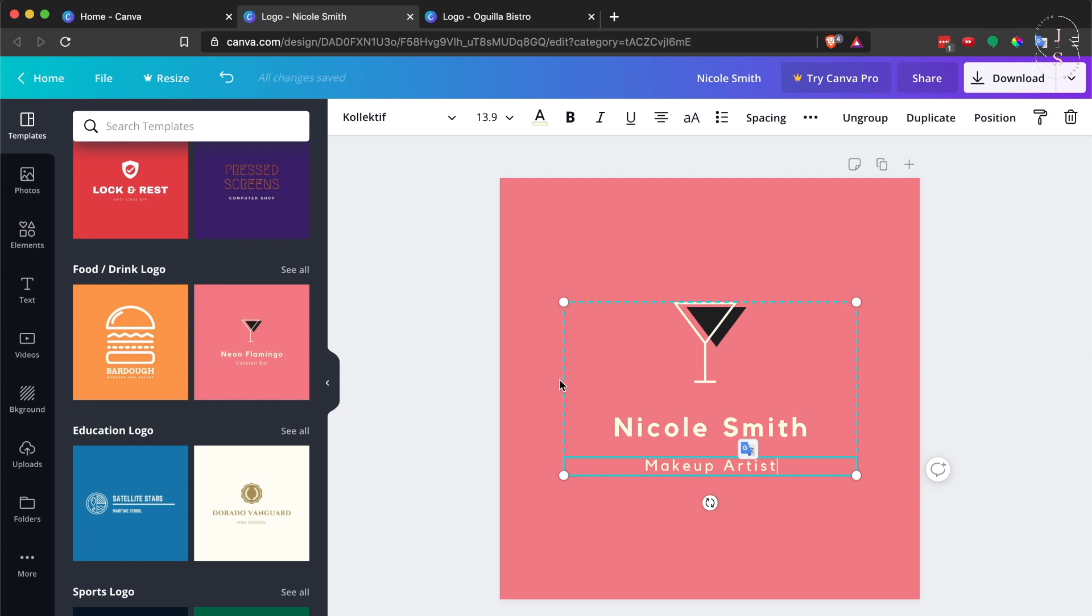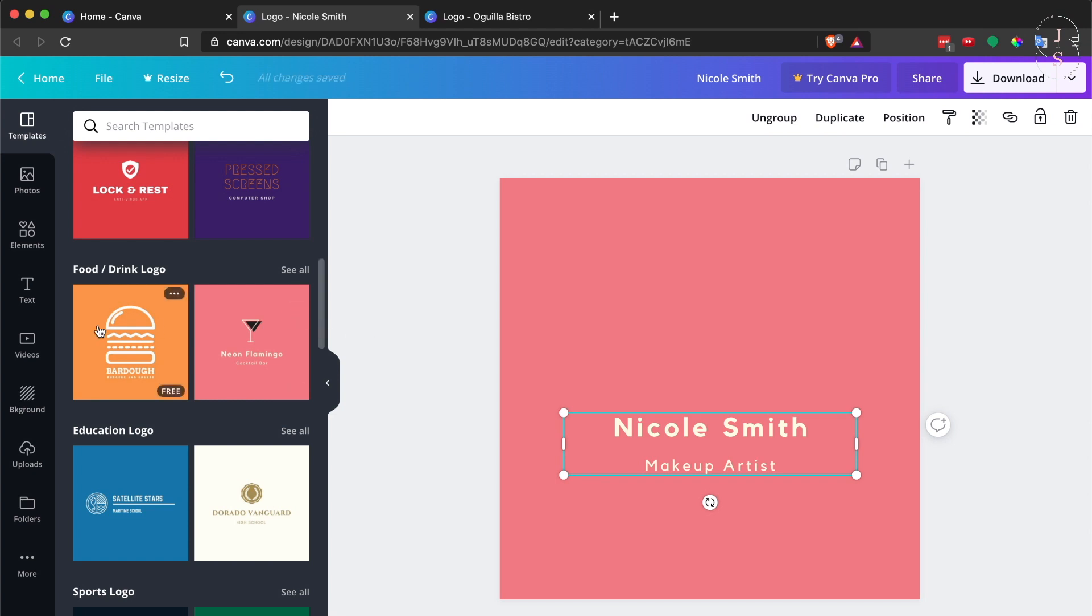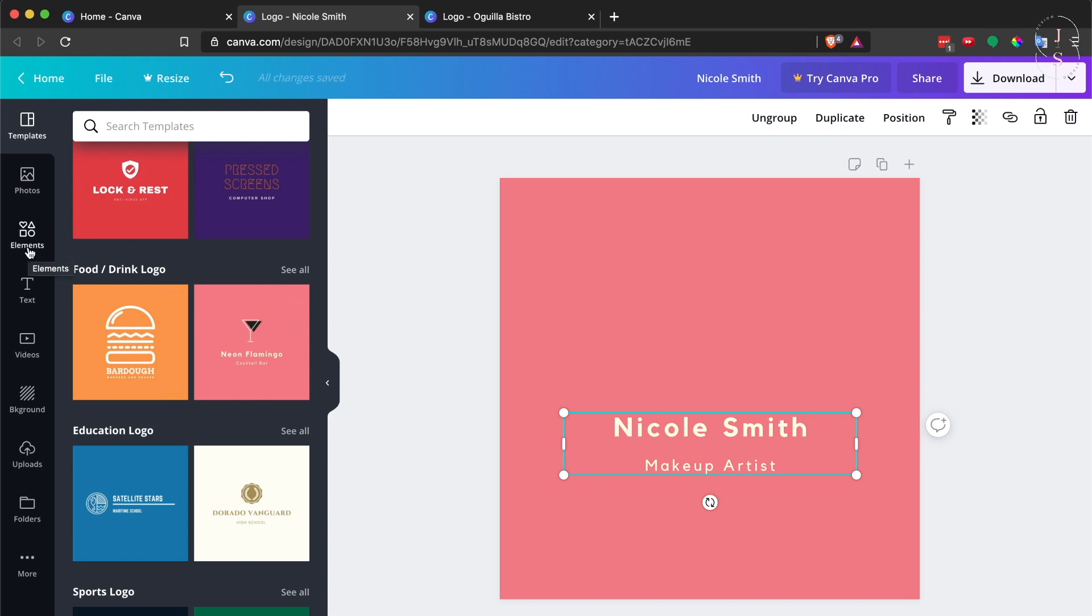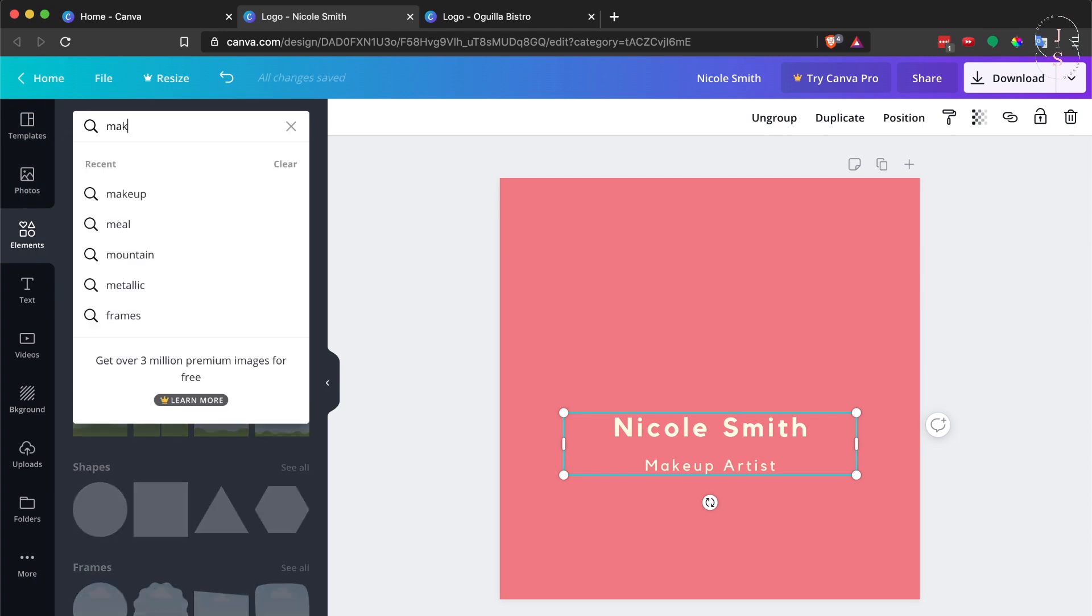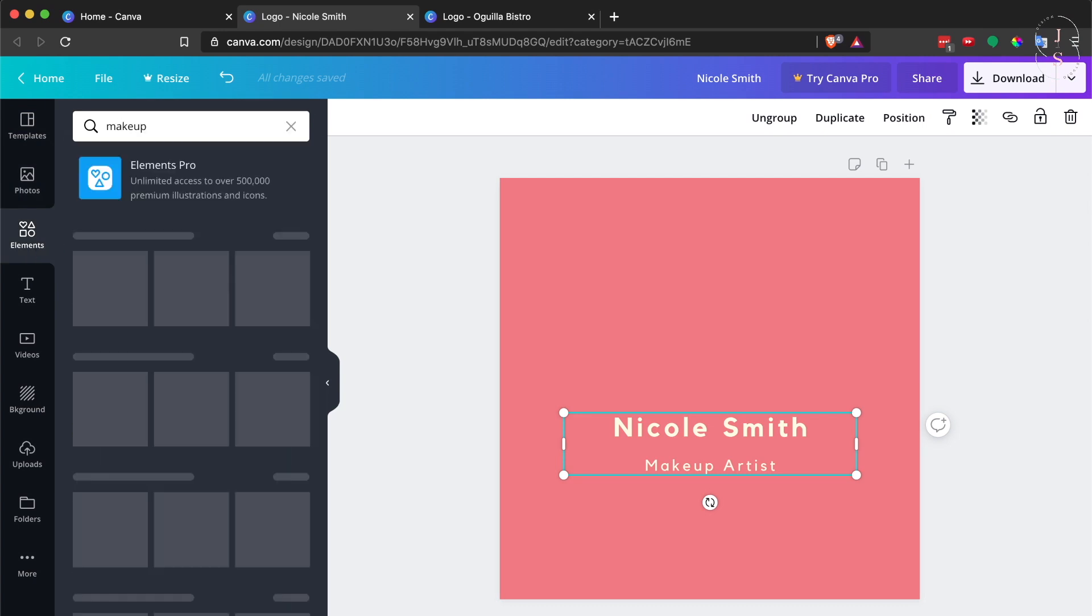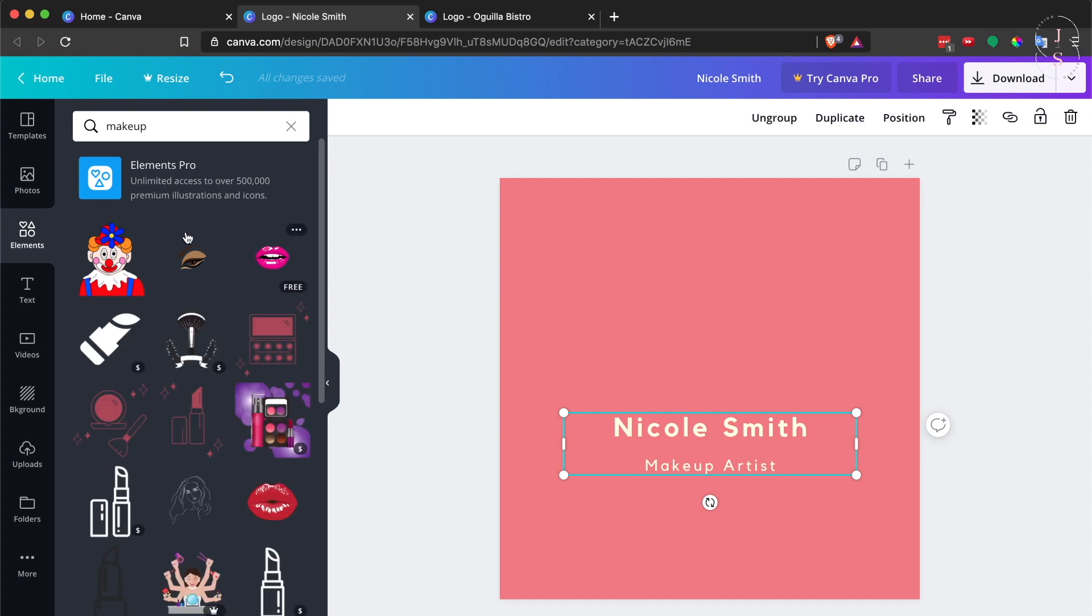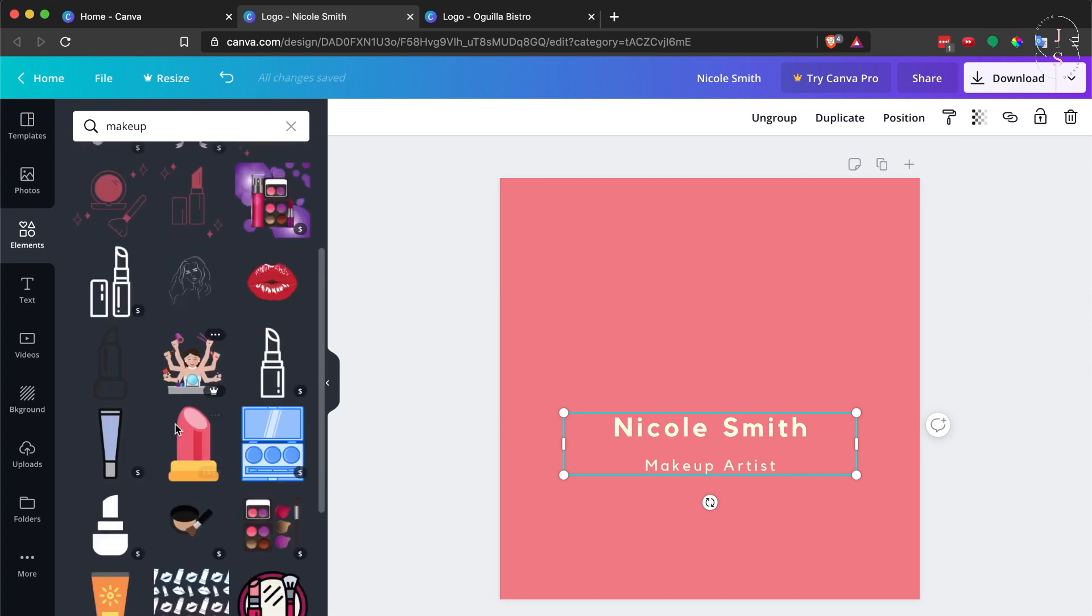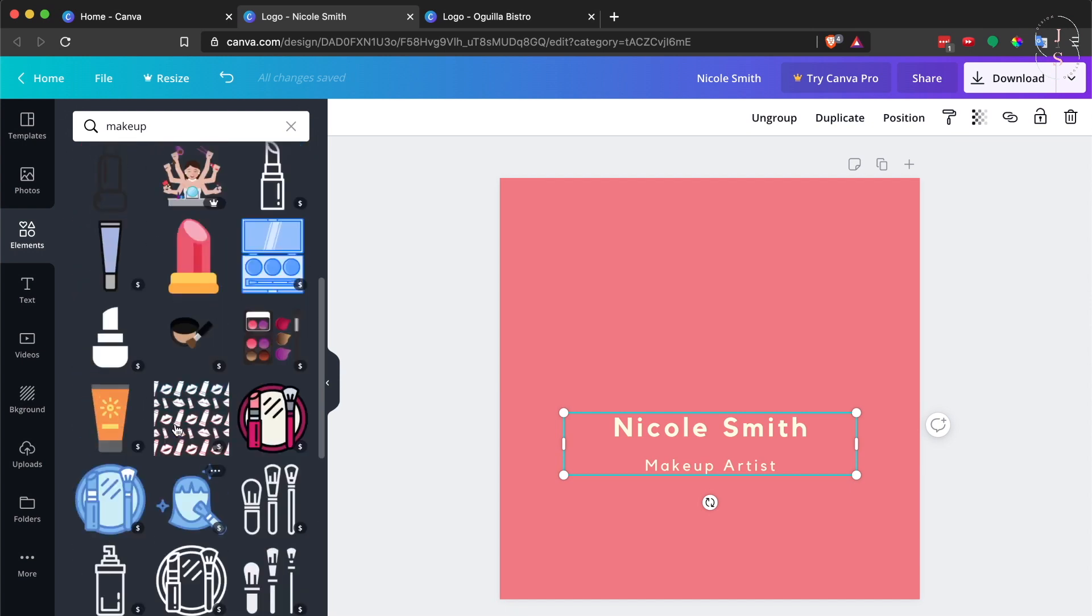I want to change the icon as well. What I'm going to do is just delete this. You can choose a different shape from the Elements tool—just search for the elements that you need. For example, 'makeup,' and you'll get all these free and paid shapes for you to use in your projects.